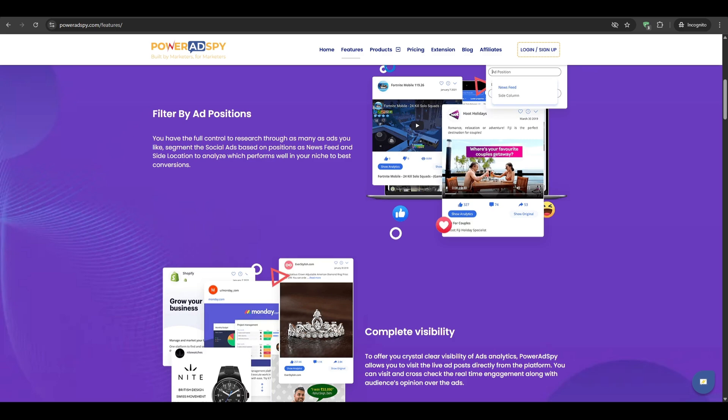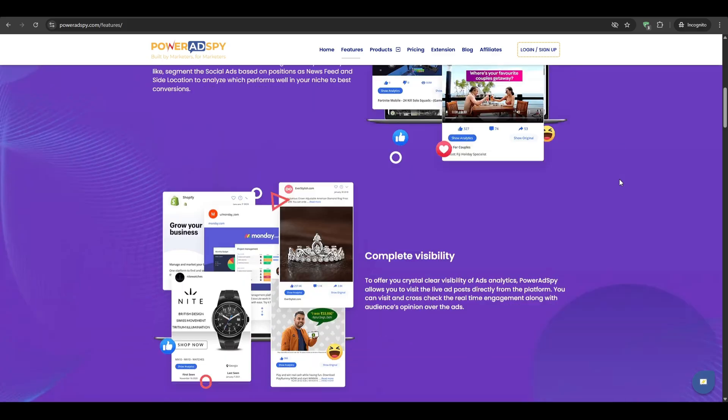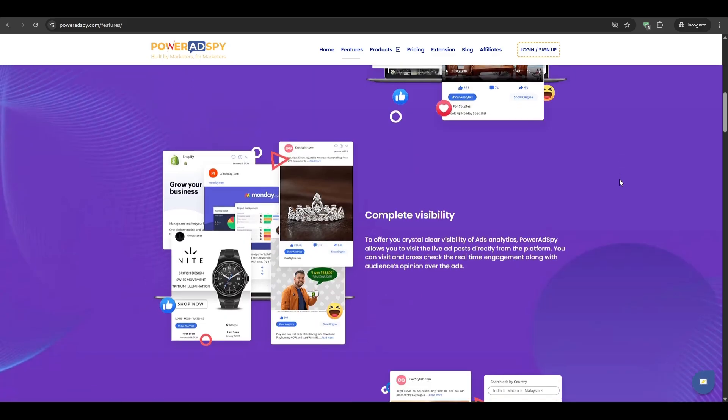You'll be able to see the image, video, headline, and call to action. Even better, you will get engagement numbers. For example, the likes, comments, shares, estimated clicks, and how many days the ad has been running.